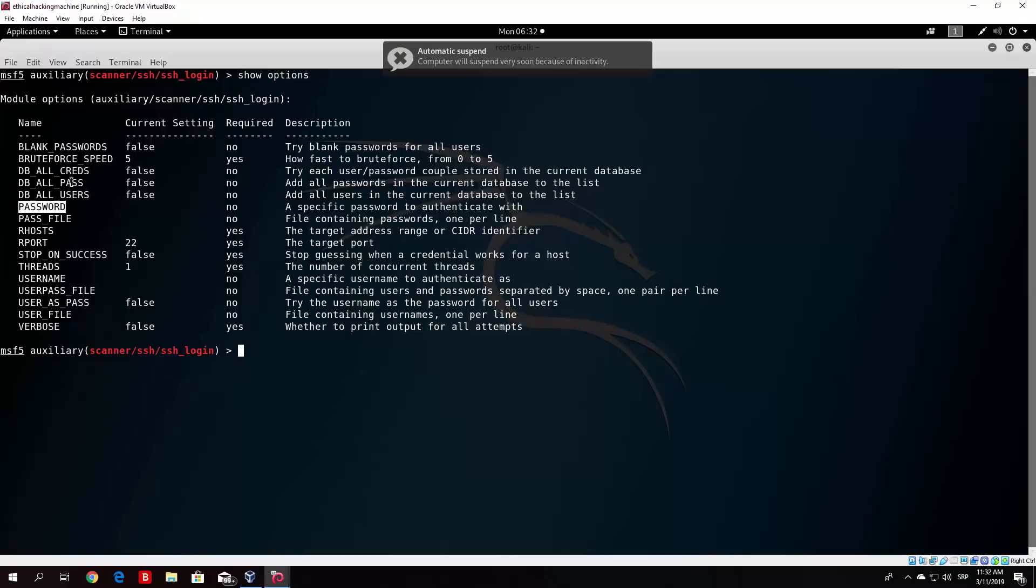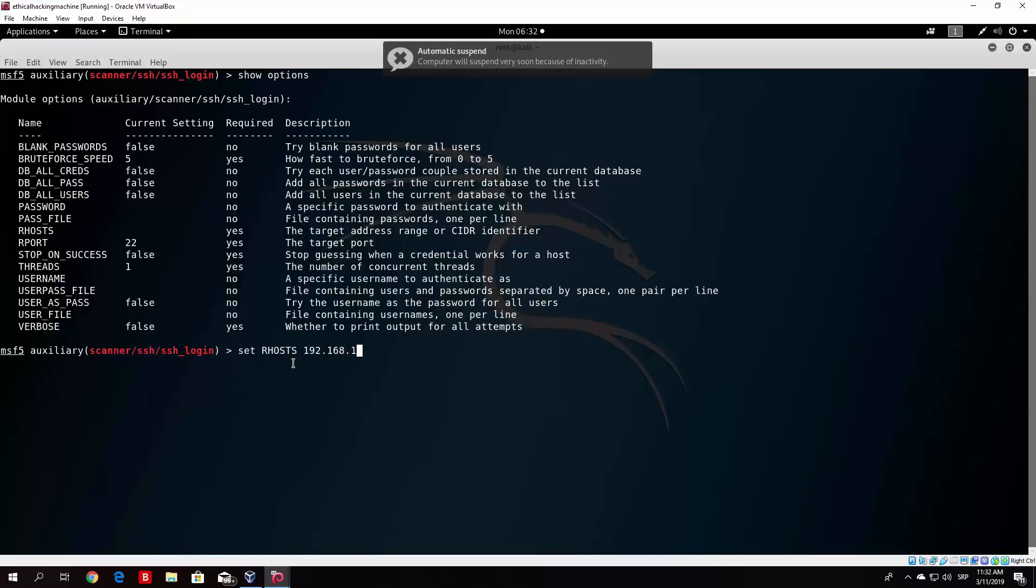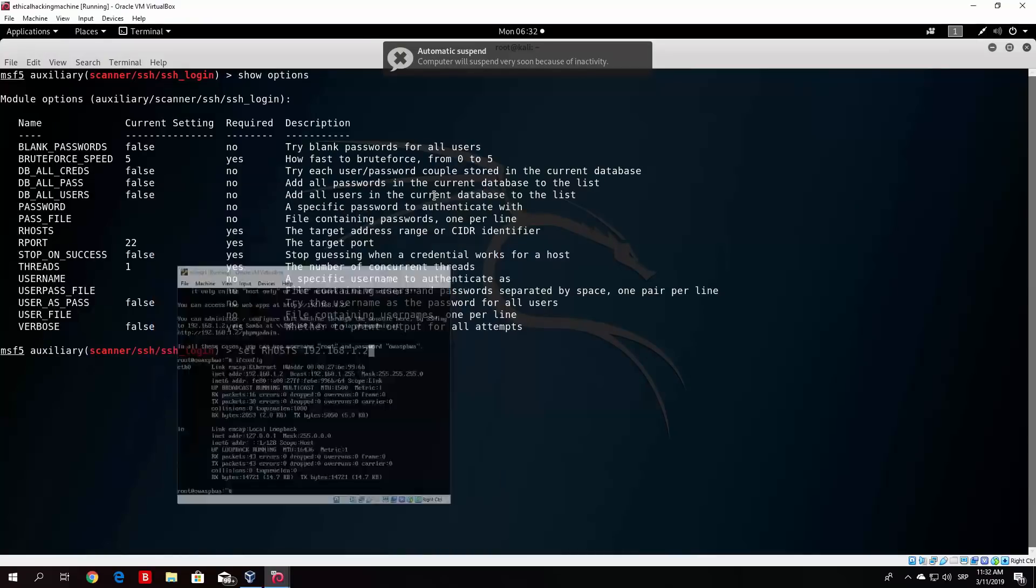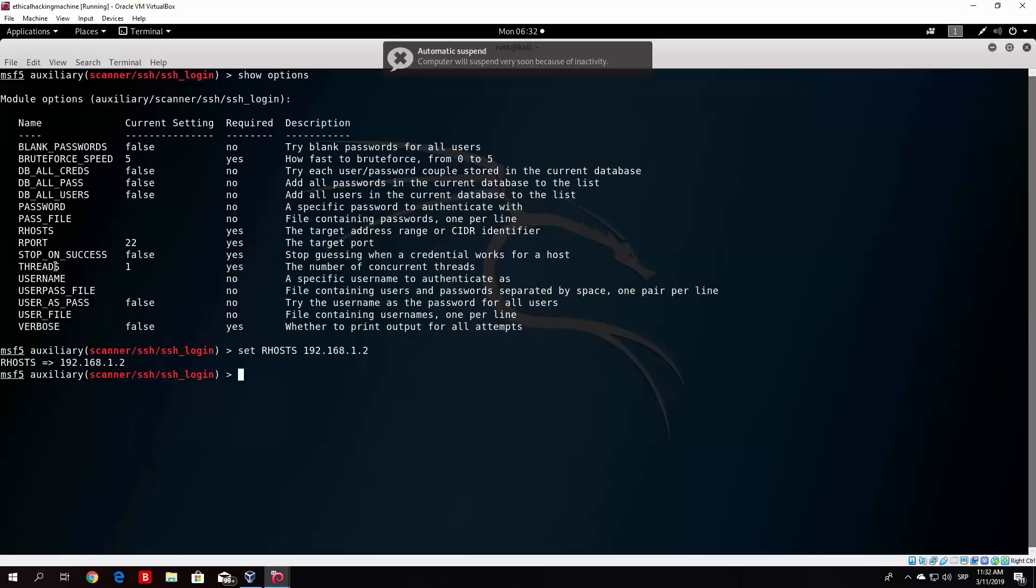What we do want is the R hosts, same as in the previous scan. So we'll just type here set R hosts and then the IP address of our target machine. So 192.168.1.2 I believe. Let me just check it once again. Yeah, it is that. And also what you would want to set is basically, let's set again threads to be 3. So set threads 3.